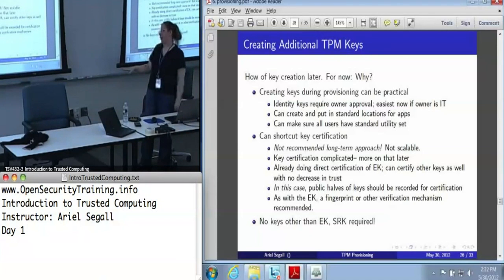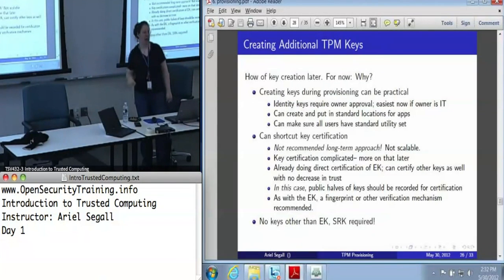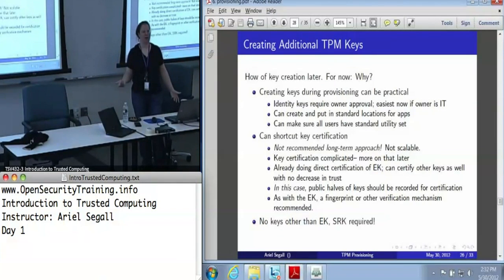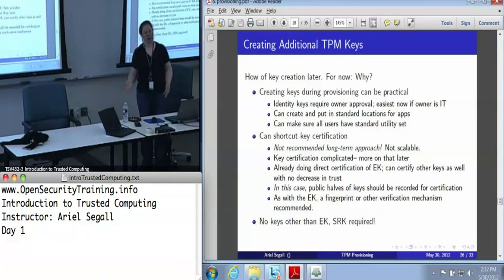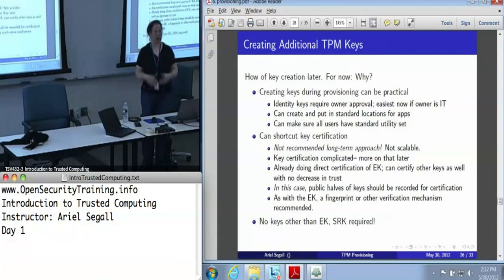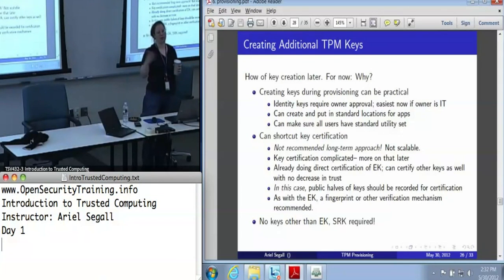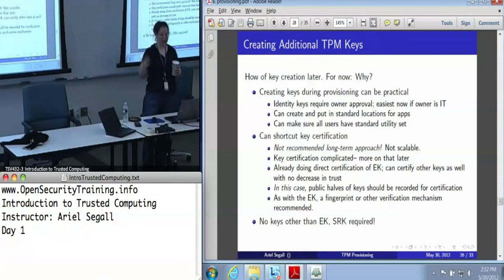The next talk is going to be all about how we create keys. For now, let's talk briefly about why we might want to do it now. The most obvious reason is we've already got a TPM in a trusted location by somebody who has some idea what they're doing. If we do this now, we can make sure that there's a standard process that everyone in our enterprise has the same set of keys.